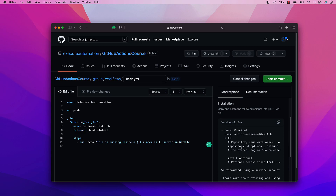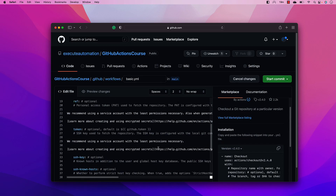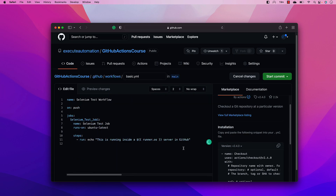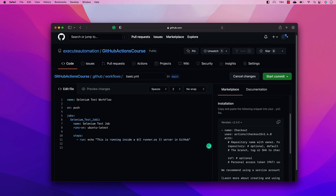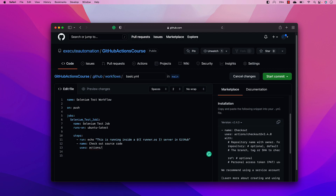I'm going to use this checkout operation available on the marketplace. It brings up a lot of details, but you can just use the commands you need. I'll give it a name like 'checkout source code'. The `uses` keyword is the one you have to specify exactly — it tells GitHub you're using a custom action, so you say `actions/checkout@v2.4.0`, which is the version you're using.